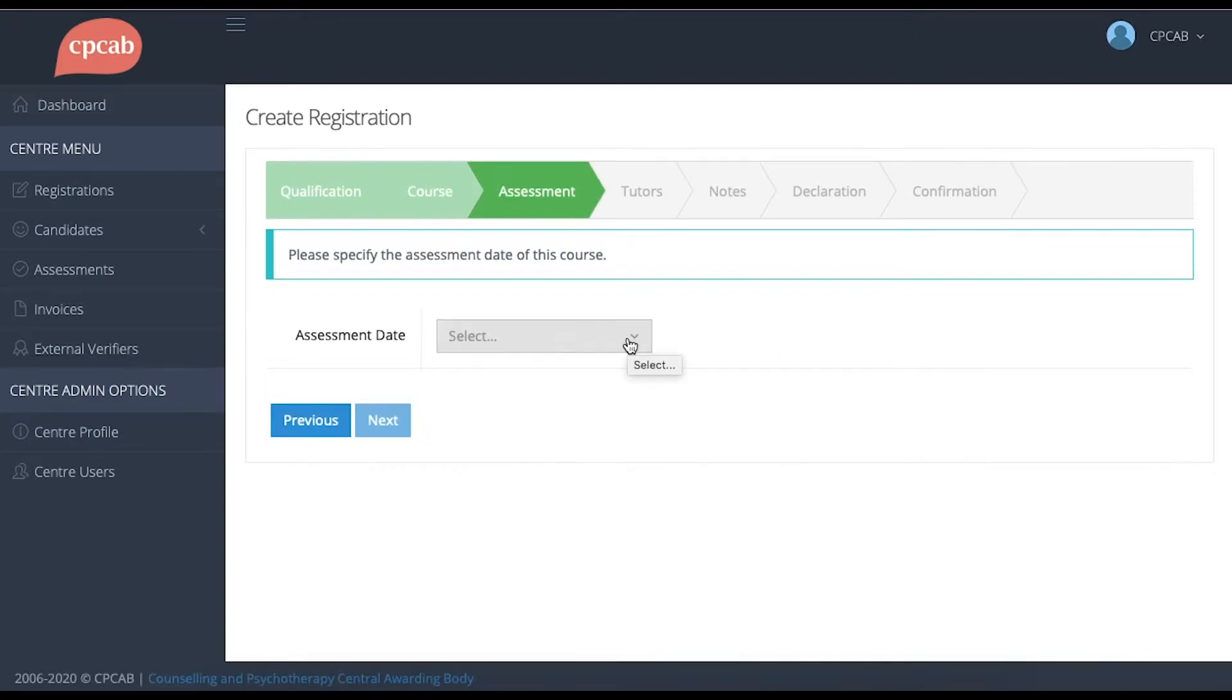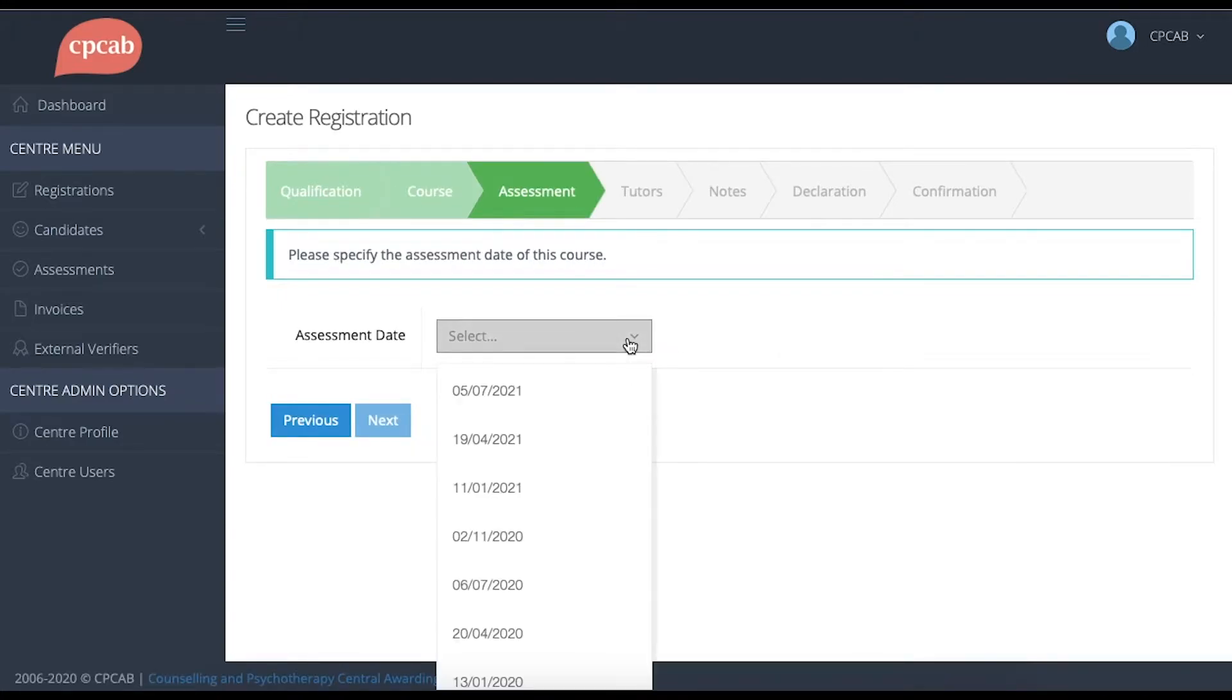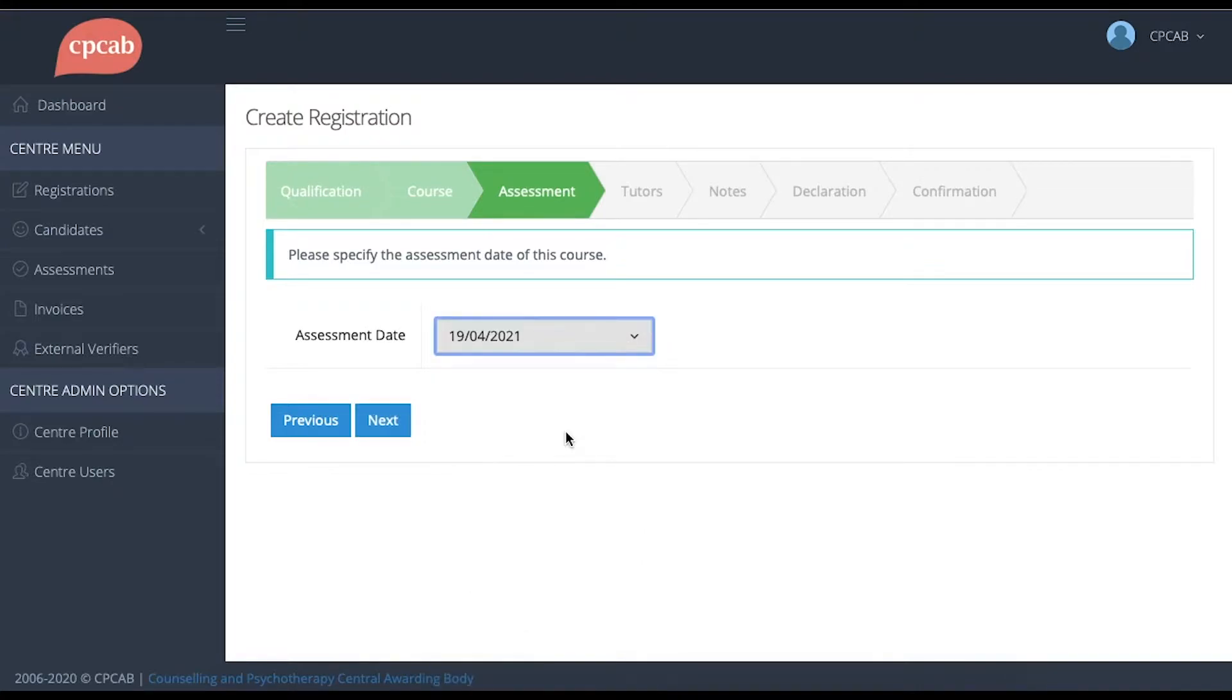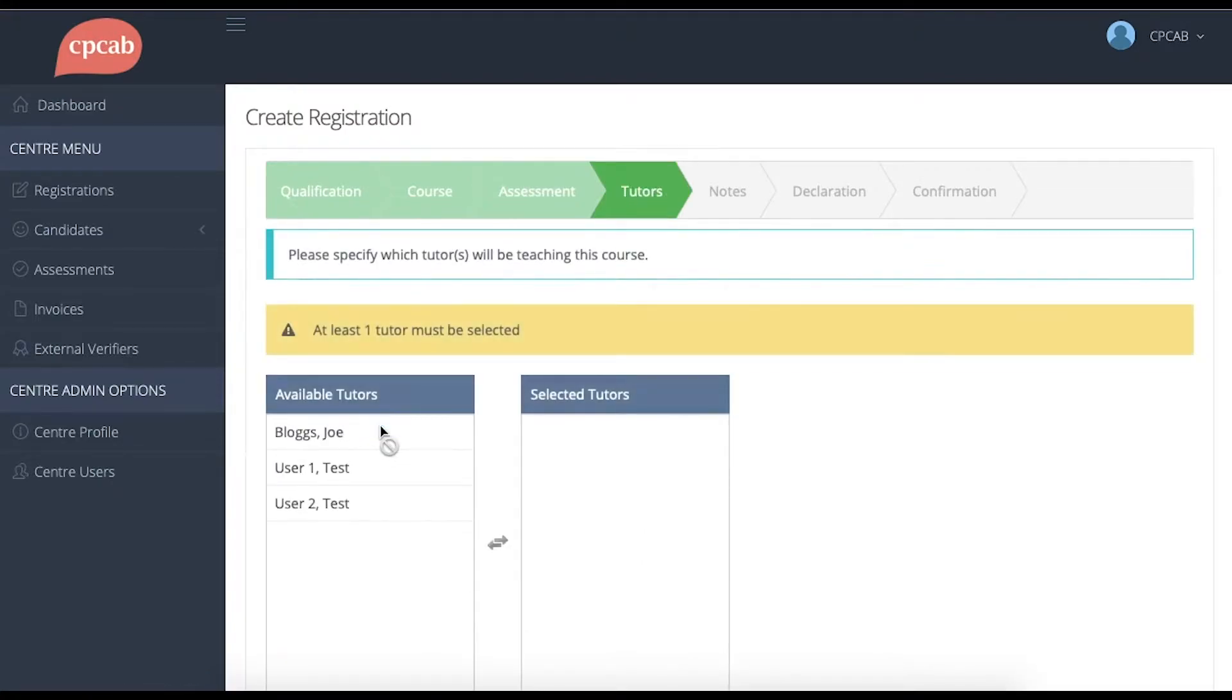Next, you need to select the external assessment date, and then choose the tutors that will be teaching the group.